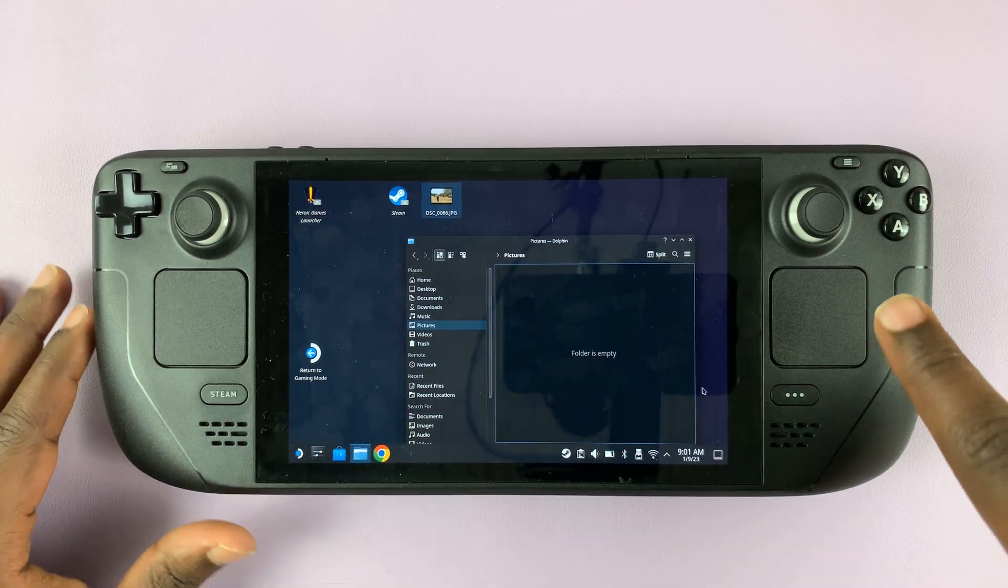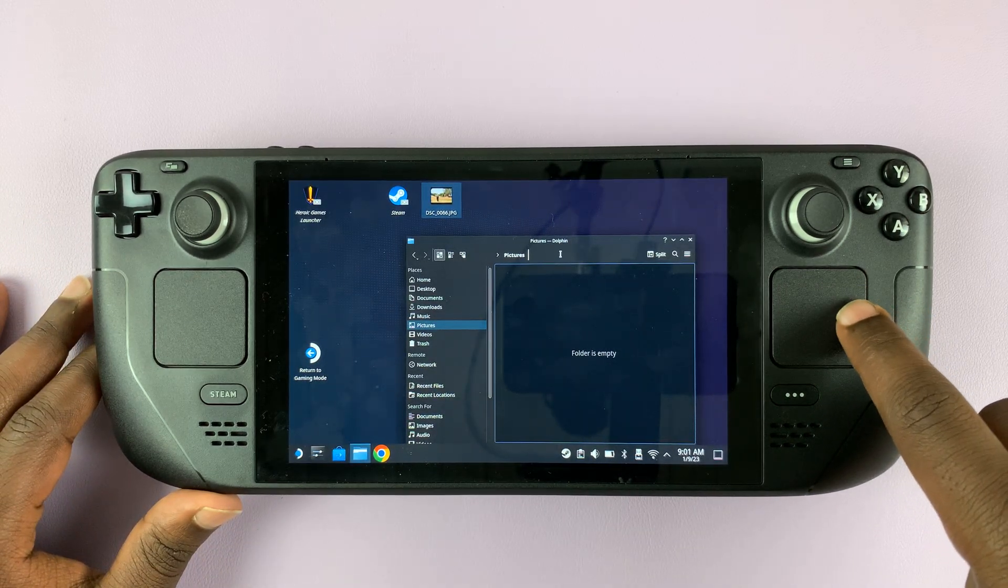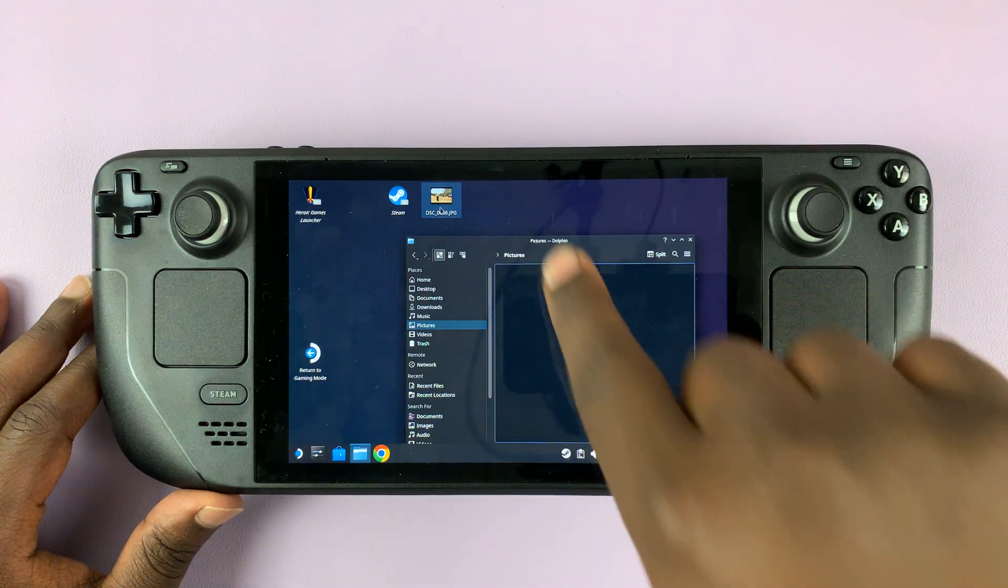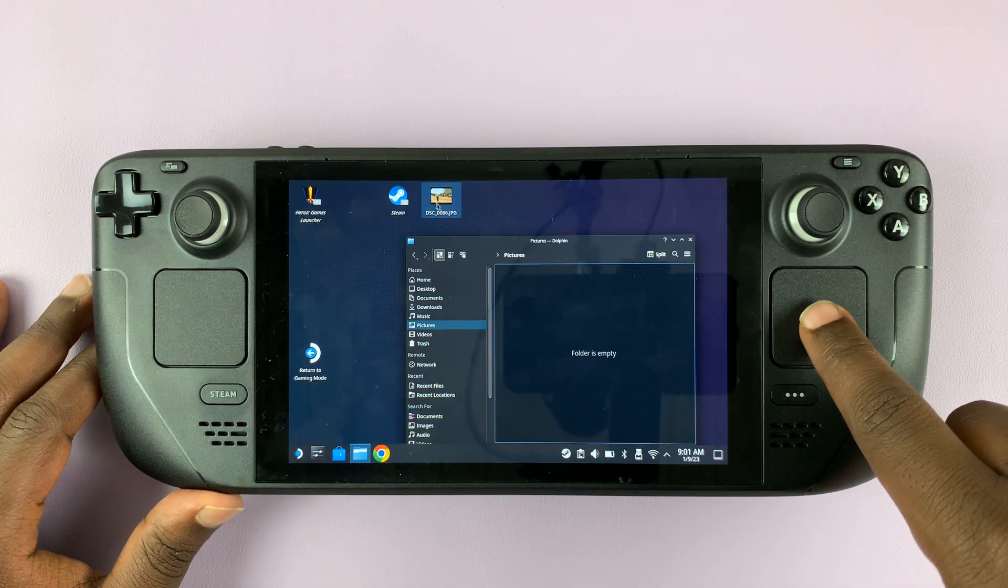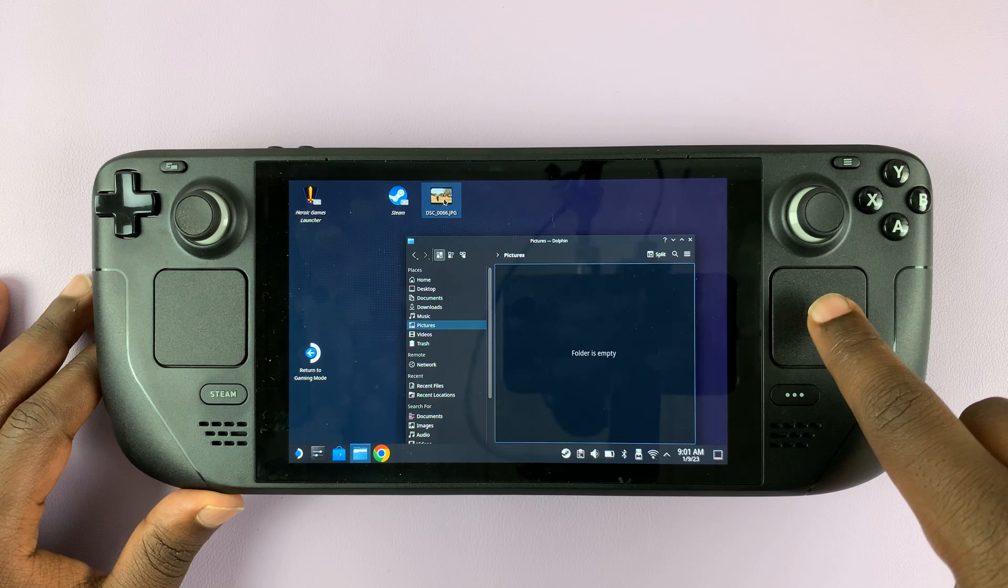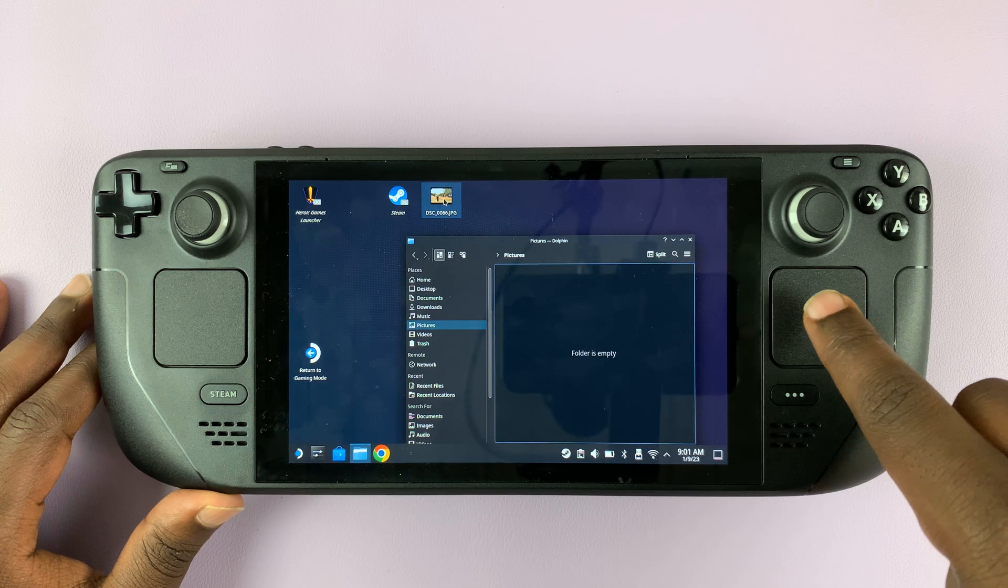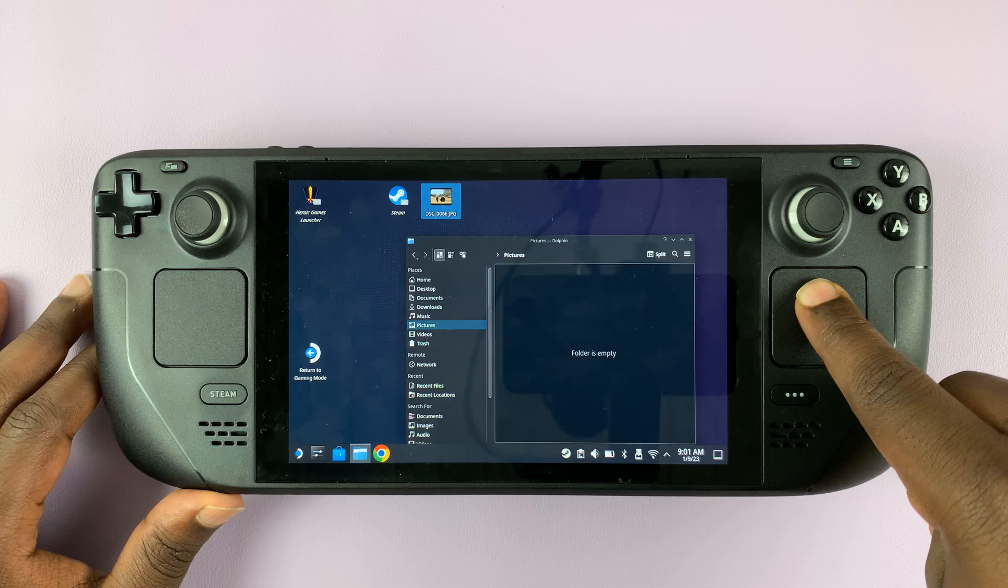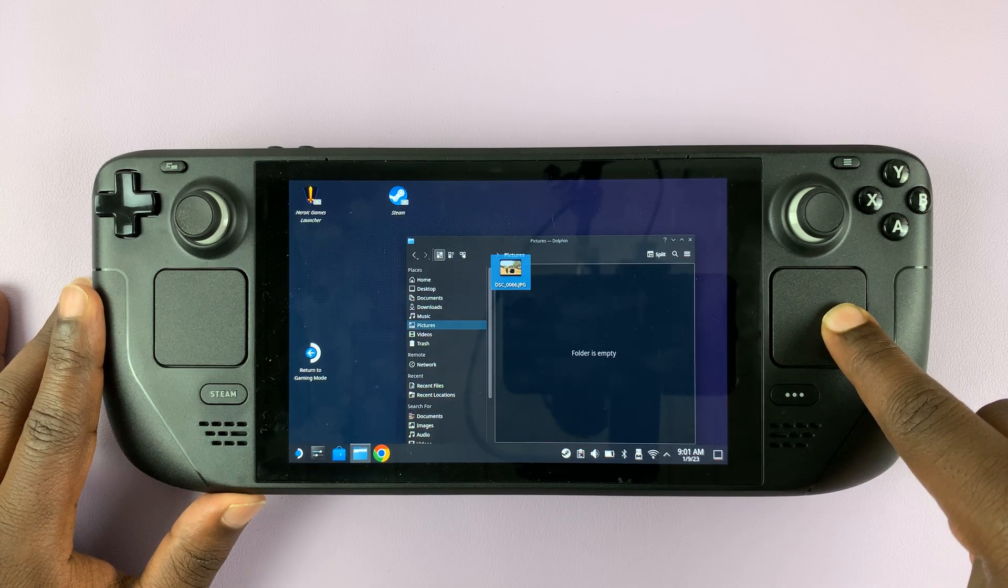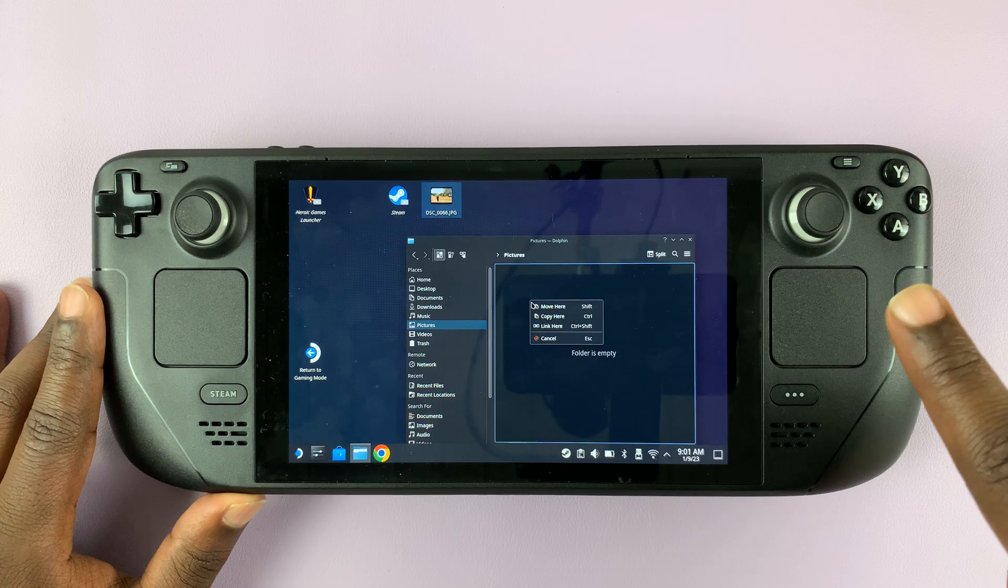So first way is to drag and drop. For instance, if I want to copy this from the desktop into this folder, simply hover your mouse pointer over it and then using the right trackpad press and hold and then drag while still holding in and then release.